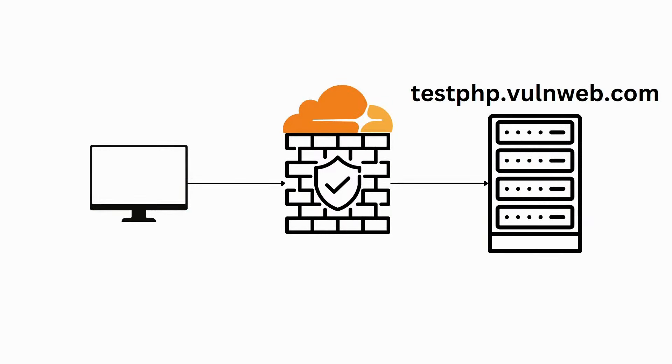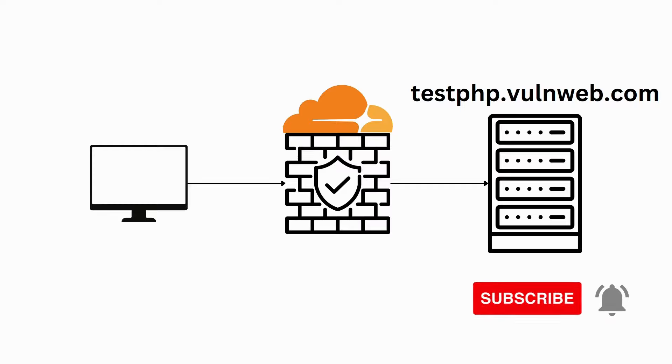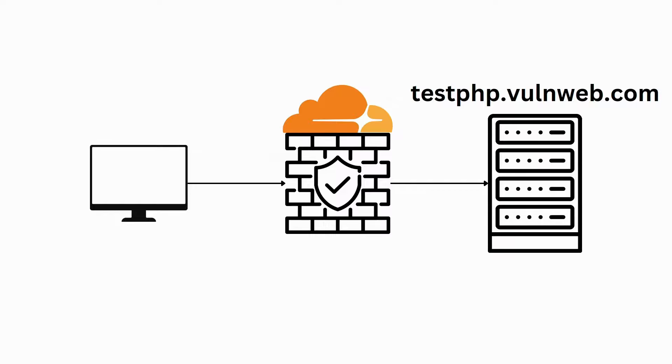Once again, I will use the same setup as in the previous Web Application Firewall bypass video. If you've missed that one, feel free to check it out. I have made playlists just for web bypasses as I will be adding more techniques along the way. This time I will be using testphp.vulnweb.com website as an example and Cloudflare firewall in the middle as proxy.